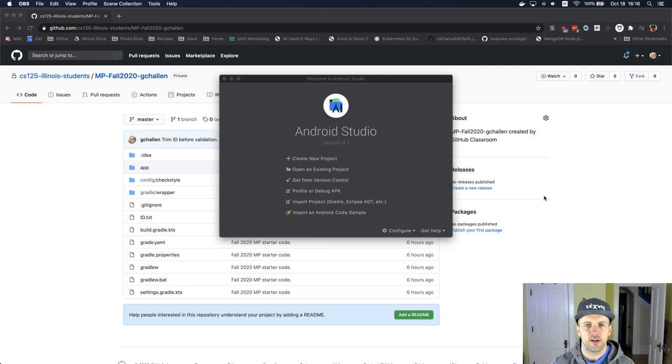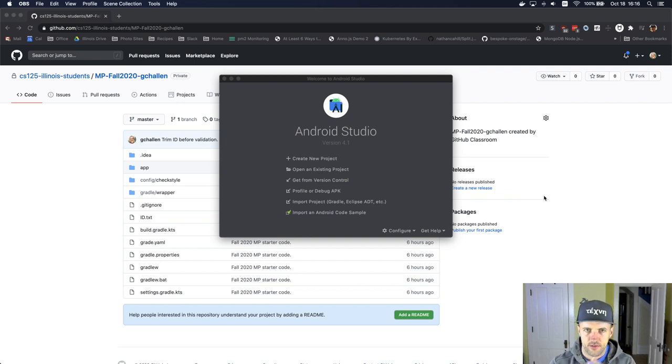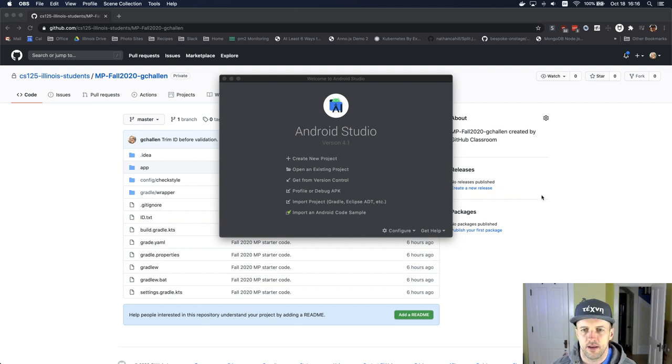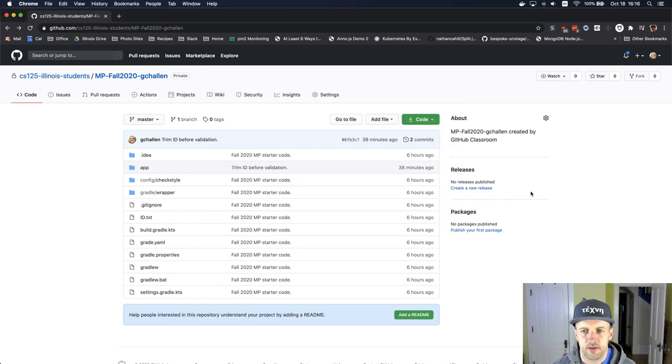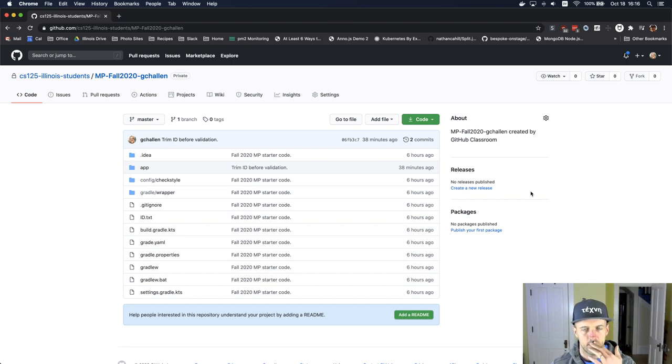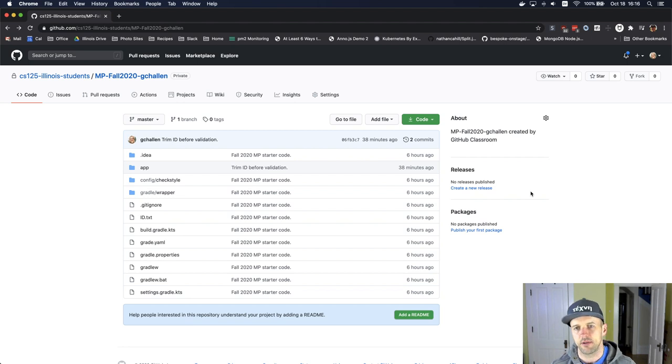I've started Android Studio. This is the start screen, the splash screen. What I'm going to do here is go back to github.com. This is where I accepted the invitation and now I have this copy of the repository.